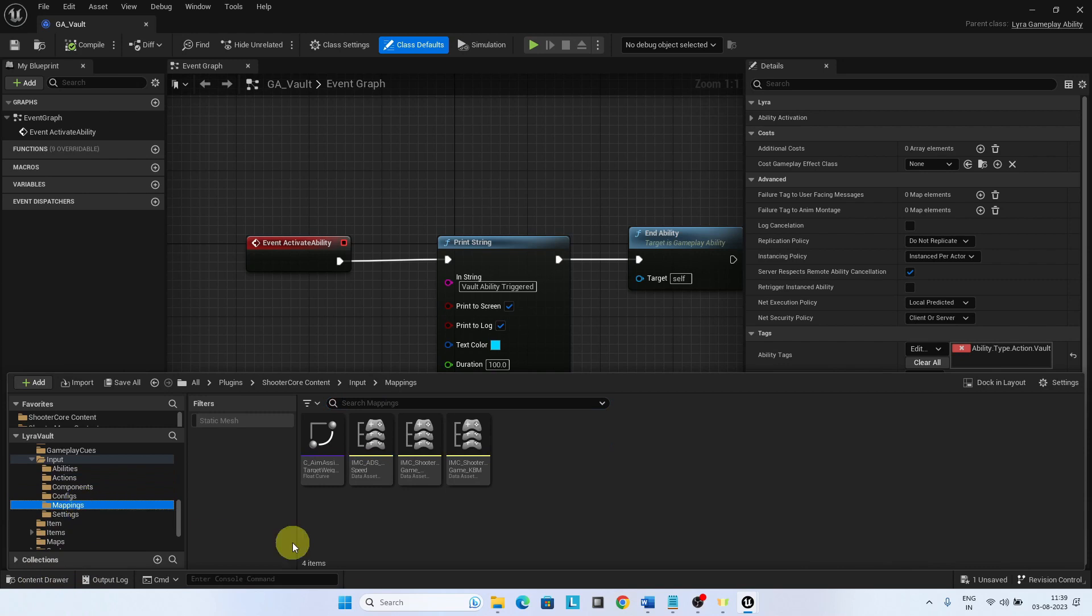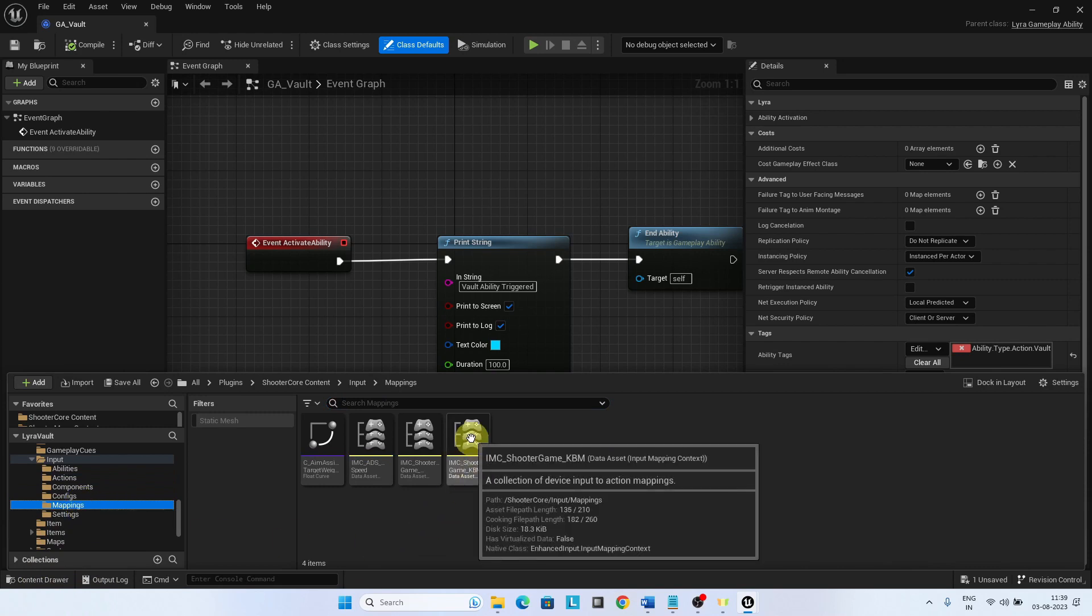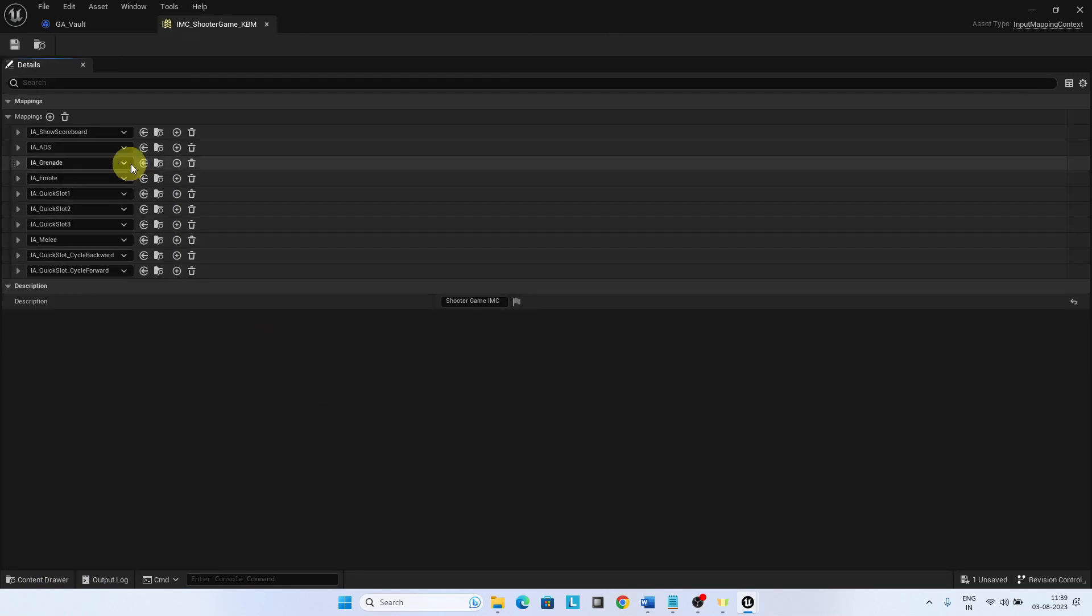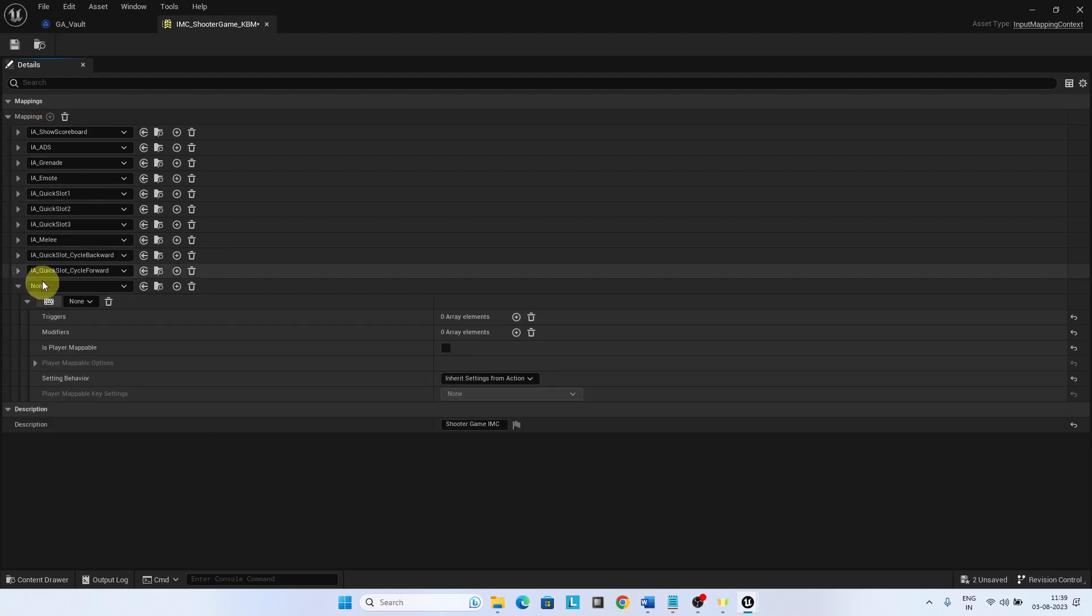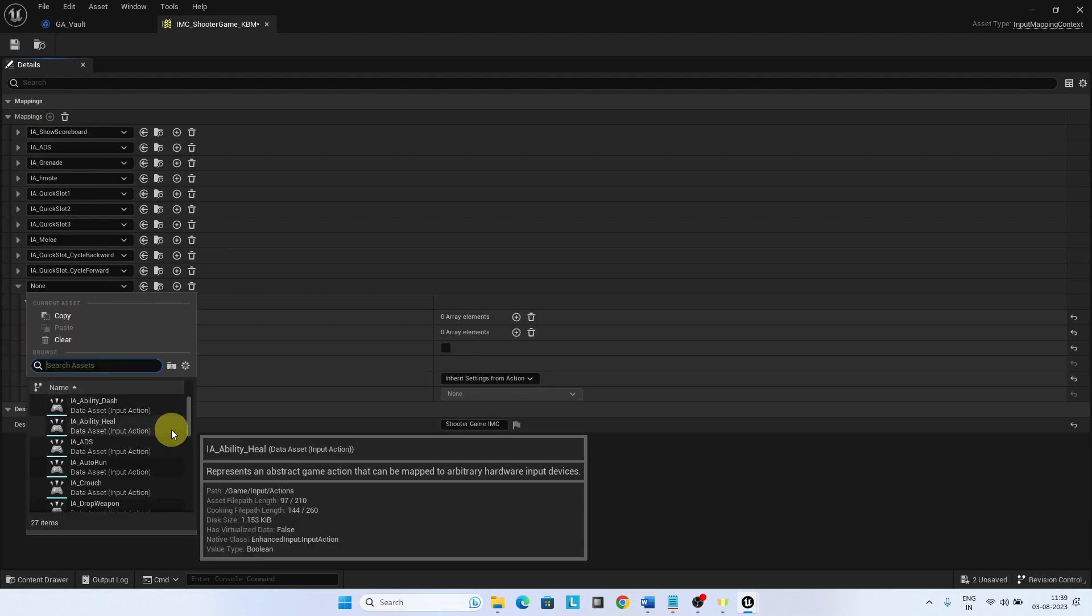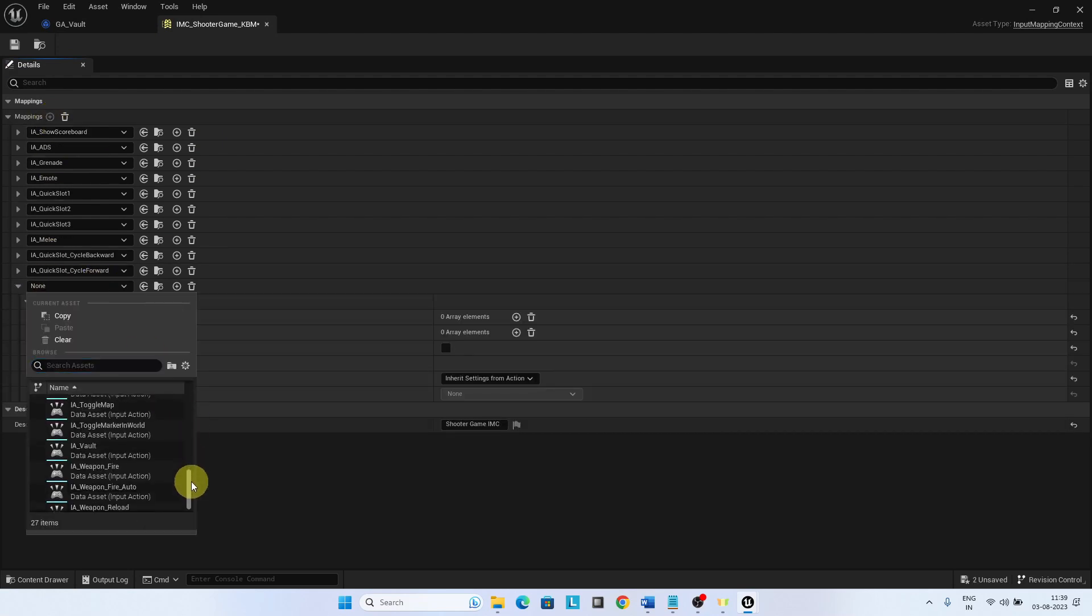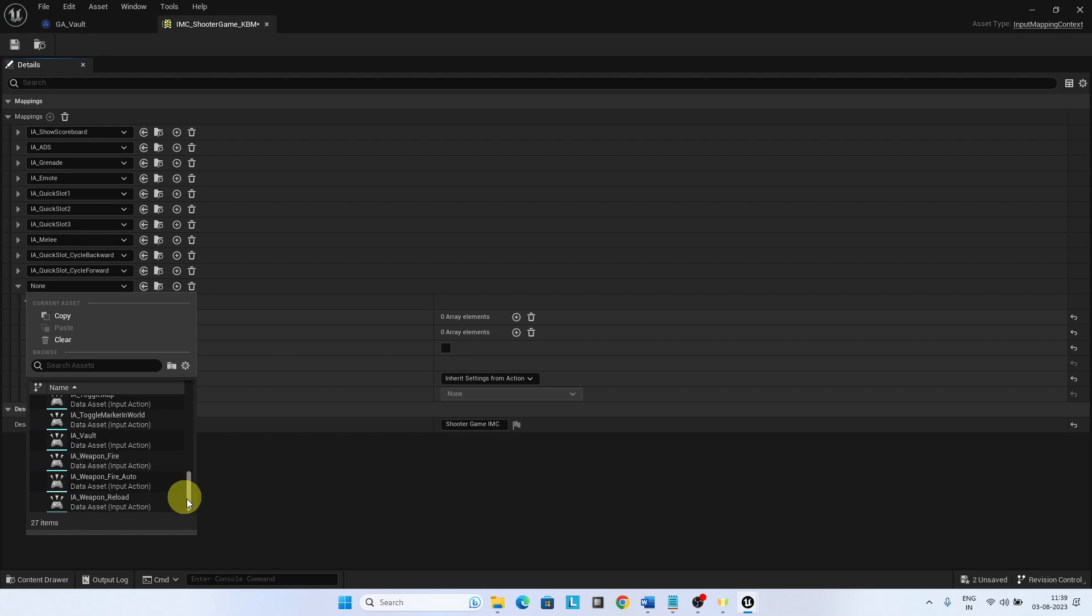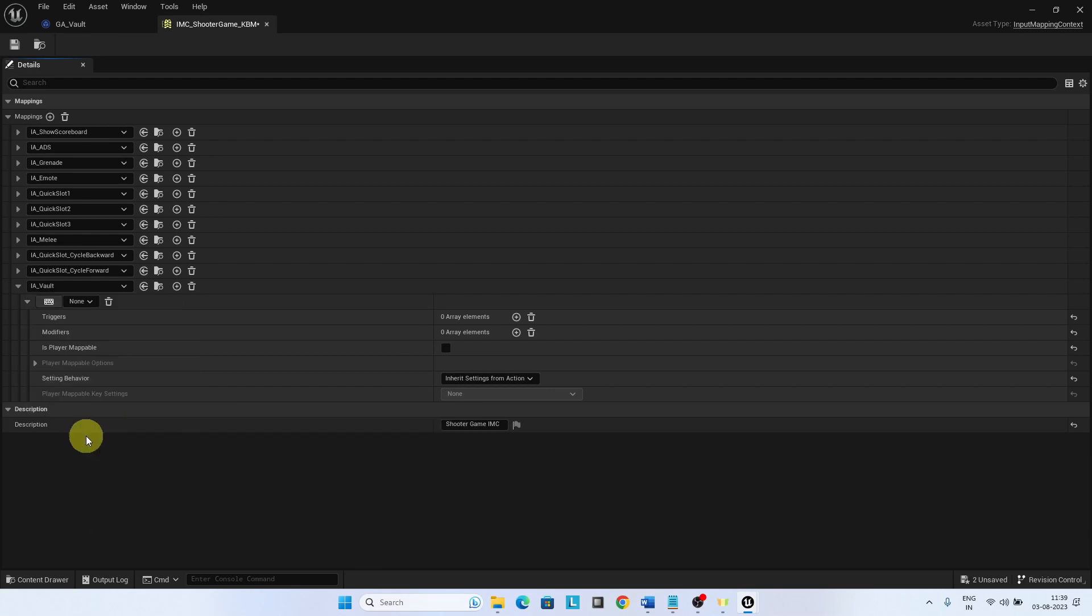Go to the IFC ShooterGame KBM Input Mapping Context and add the Input Action Vault. Choose the key as F.